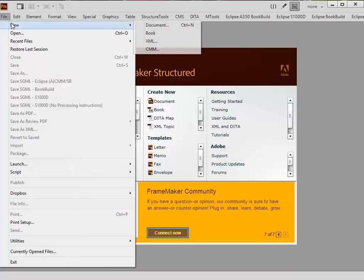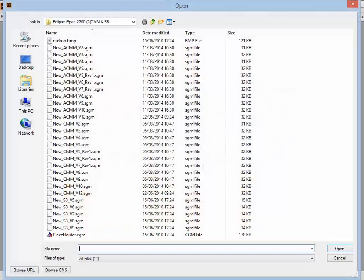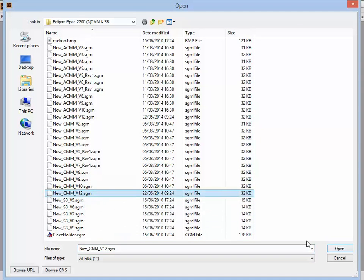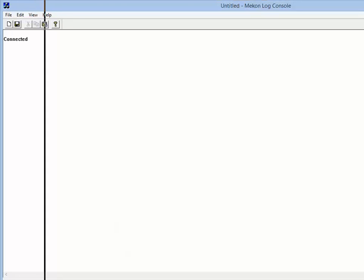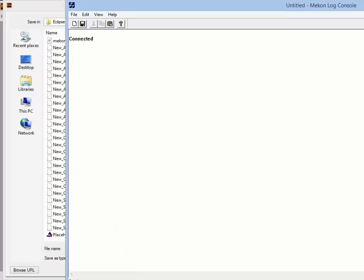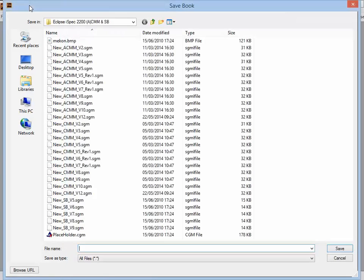So what we do is go to New and go across to CMM, pick version 12 as the latest one, and open. The application now opens that file and we are asked to save the file.